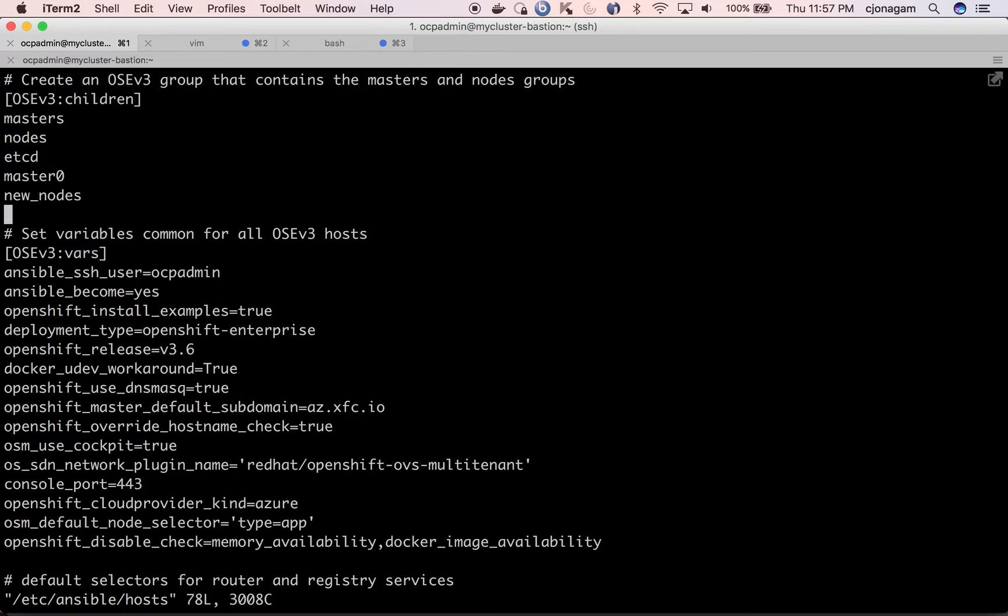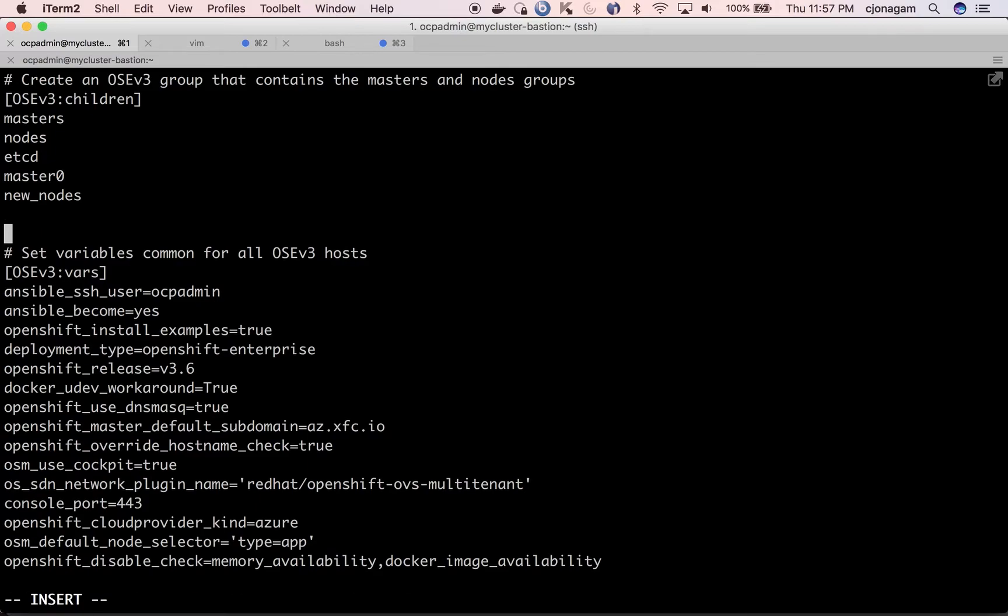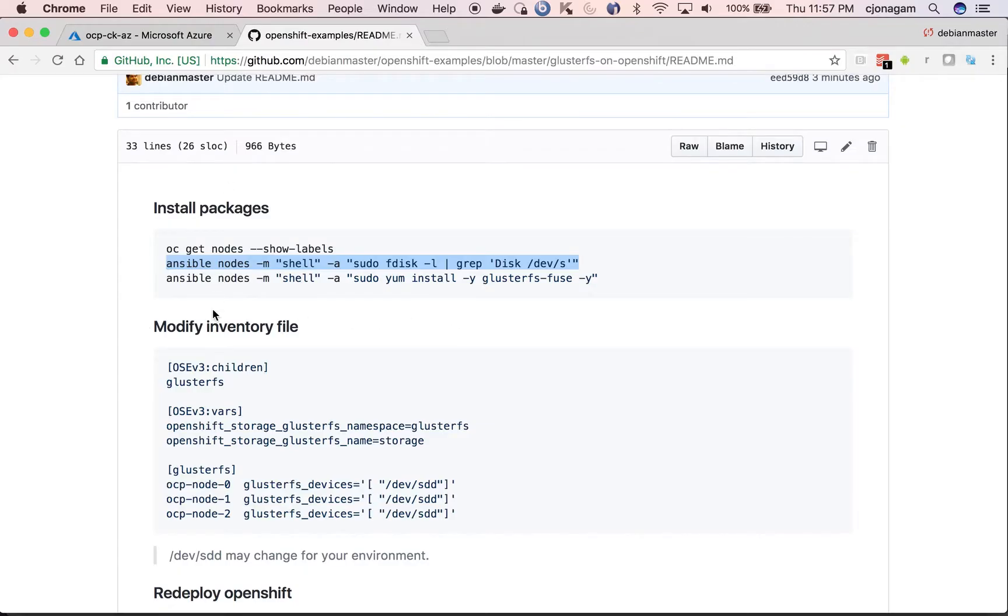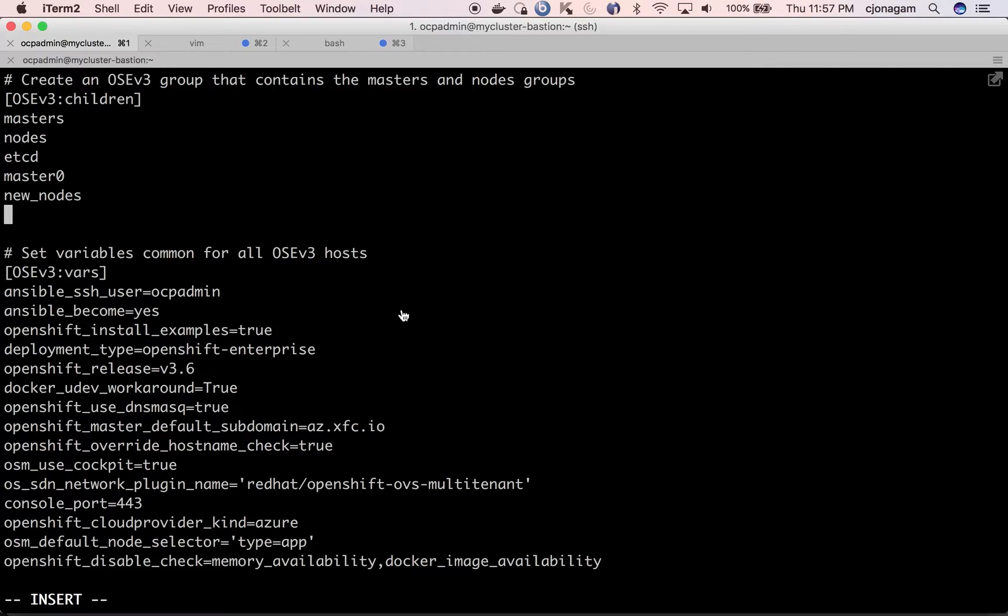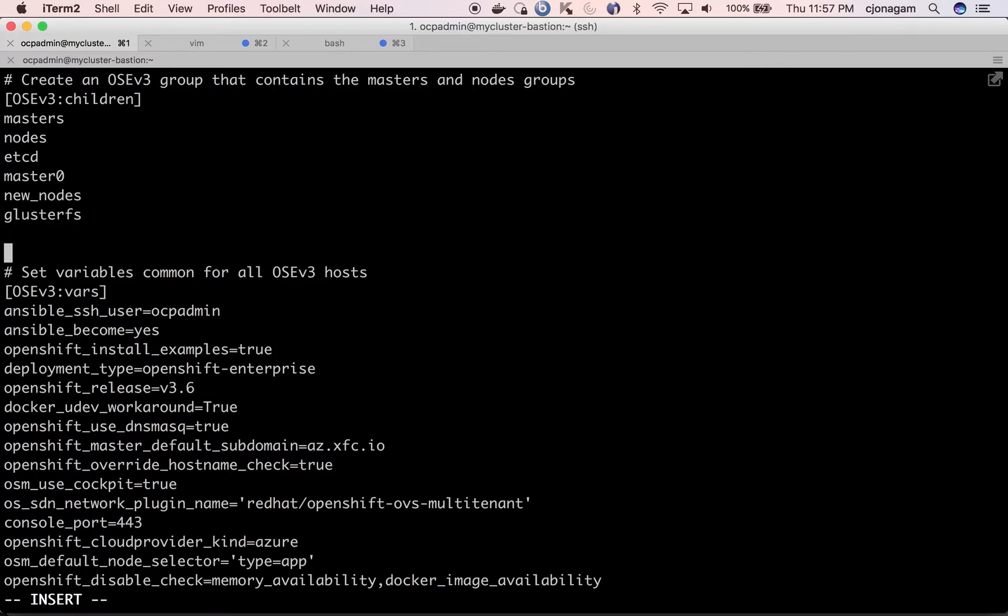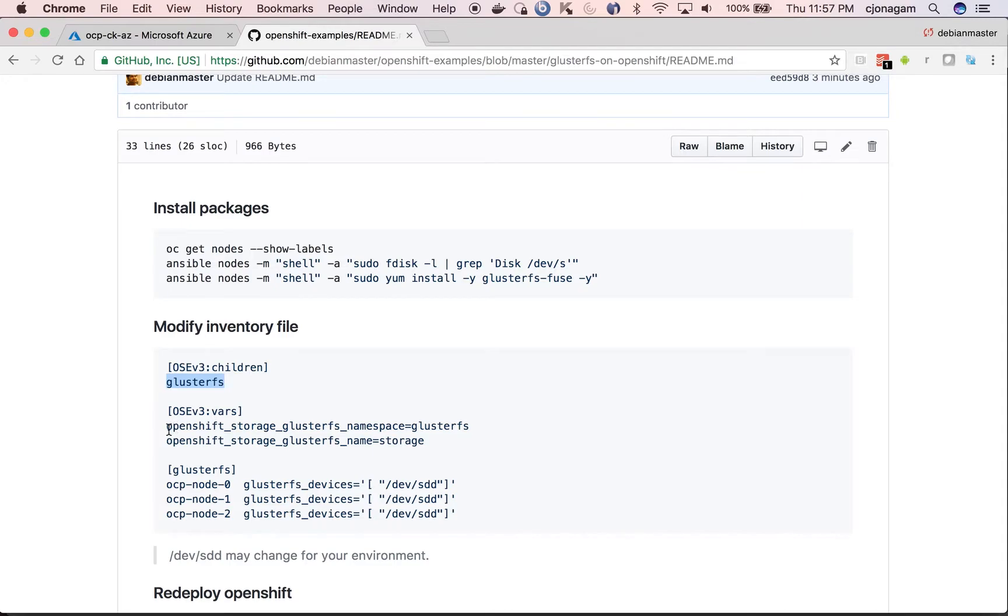So the first step is to add a new oscv3 children item which is nothing but clusterfs. And next we need to add some osc3 variables.